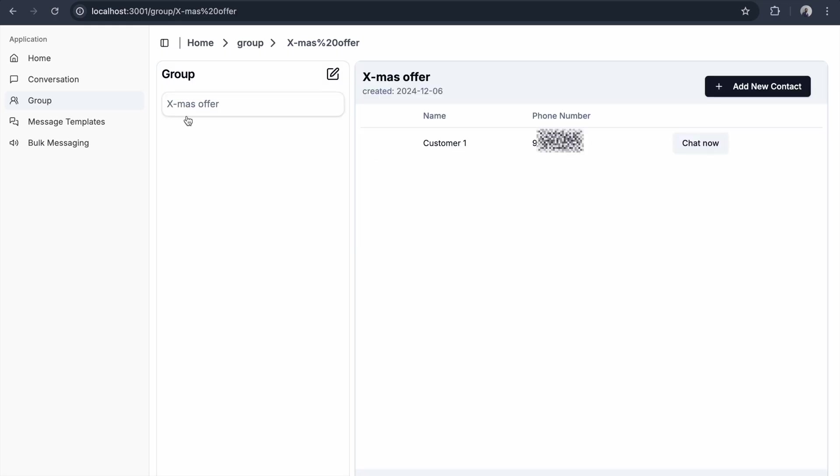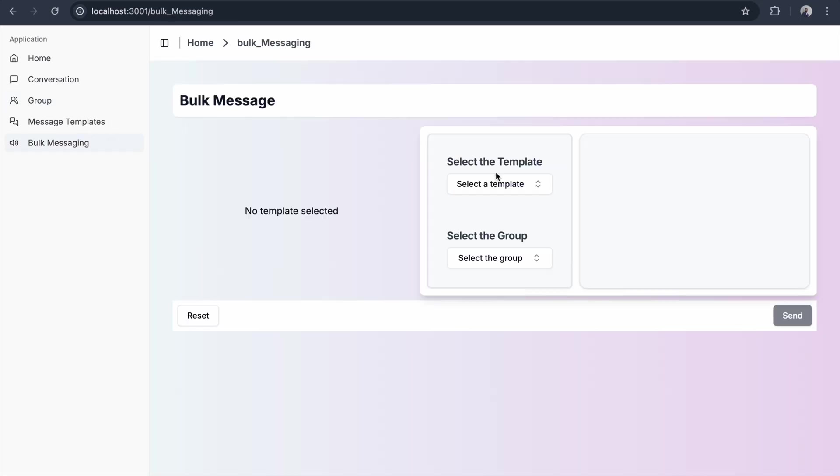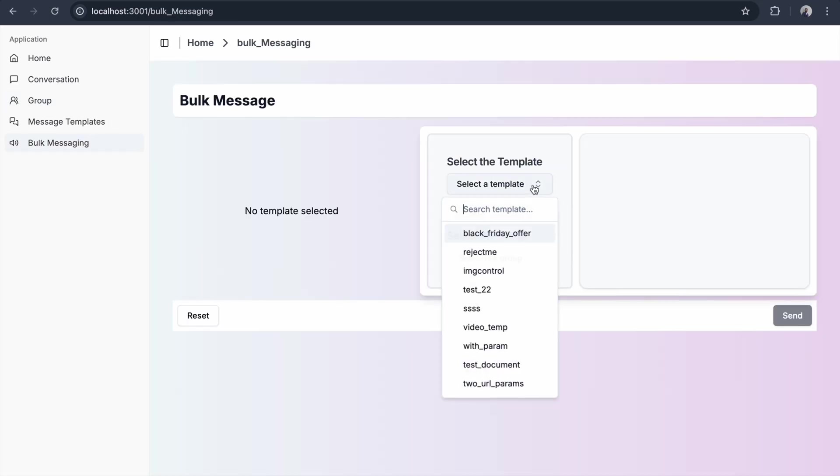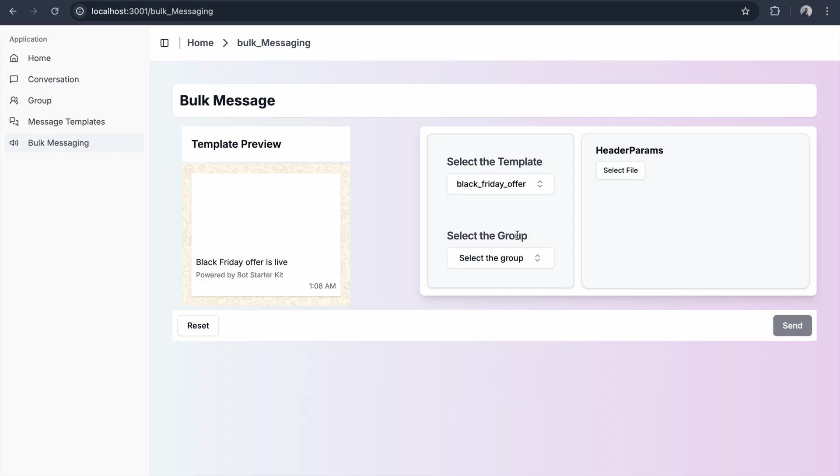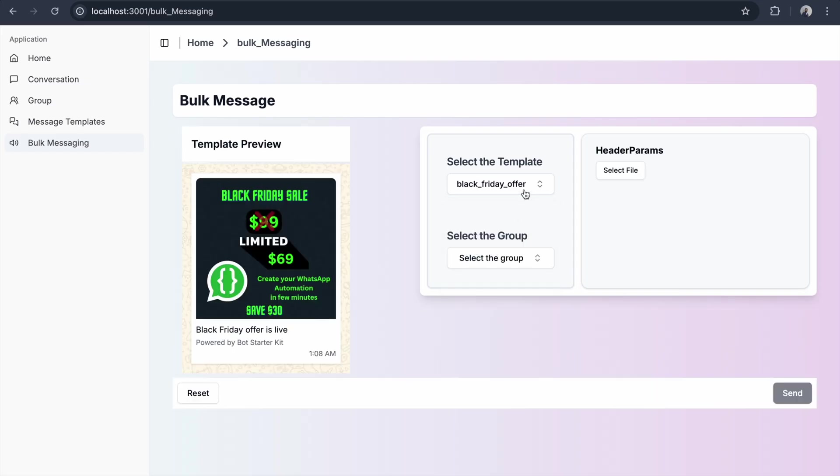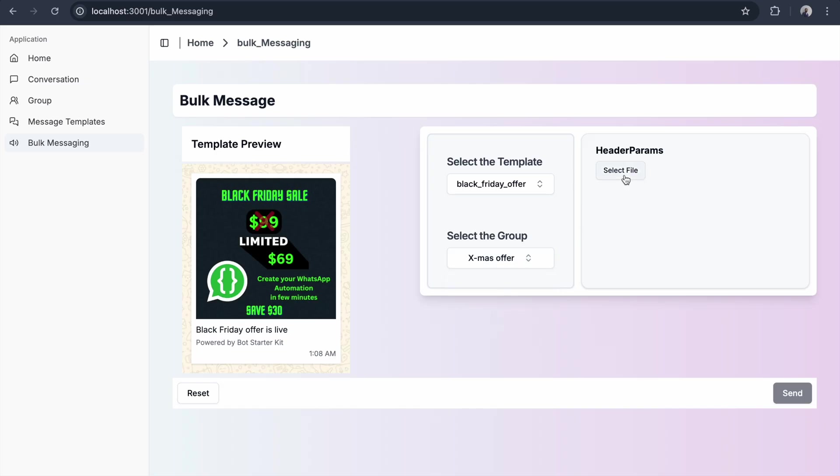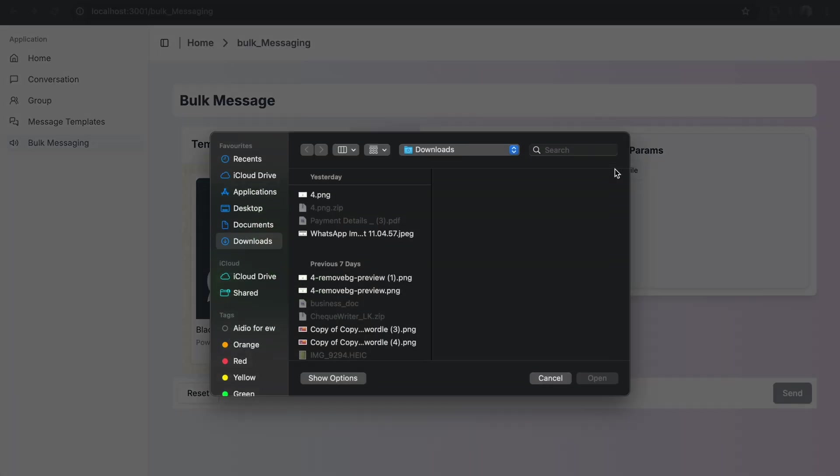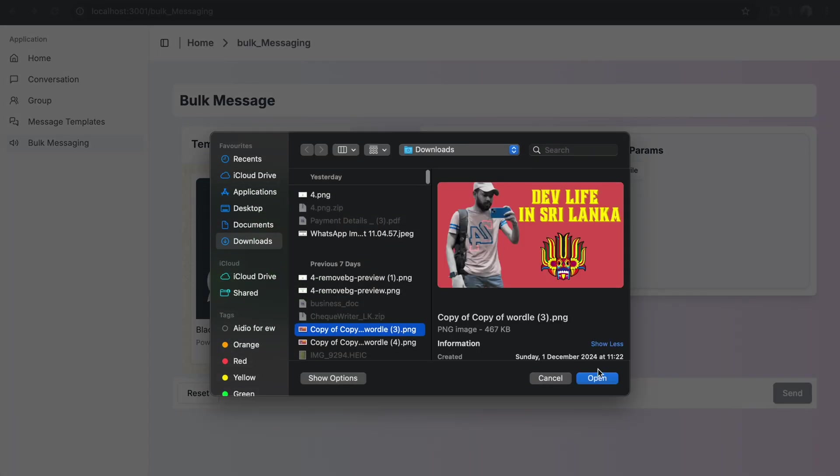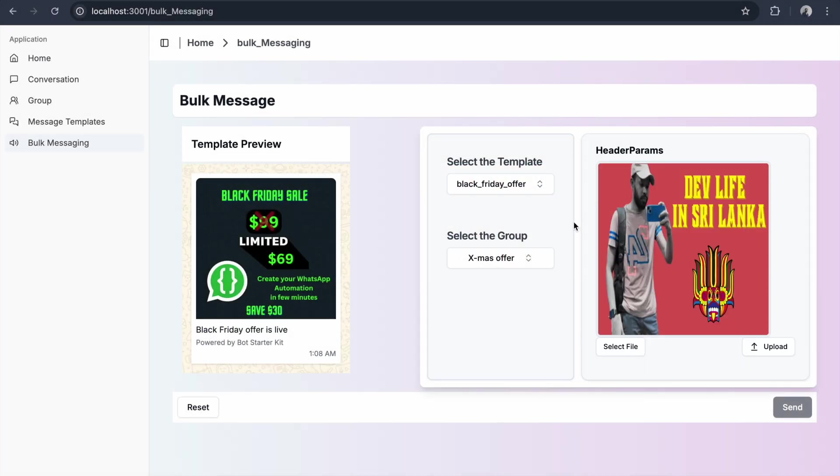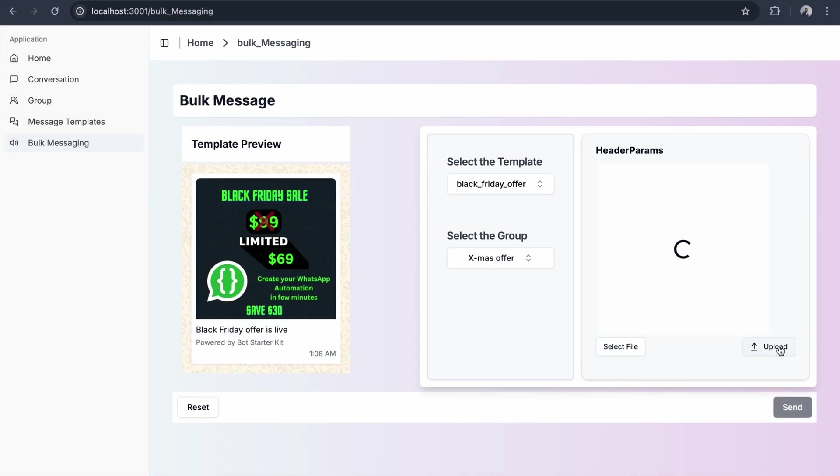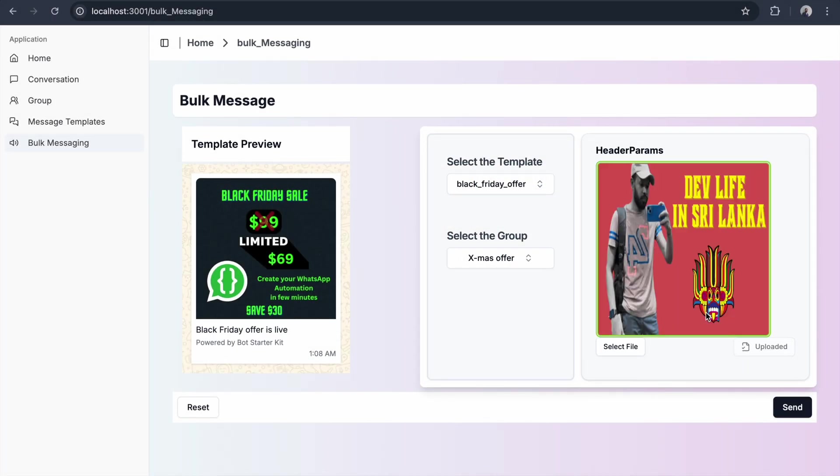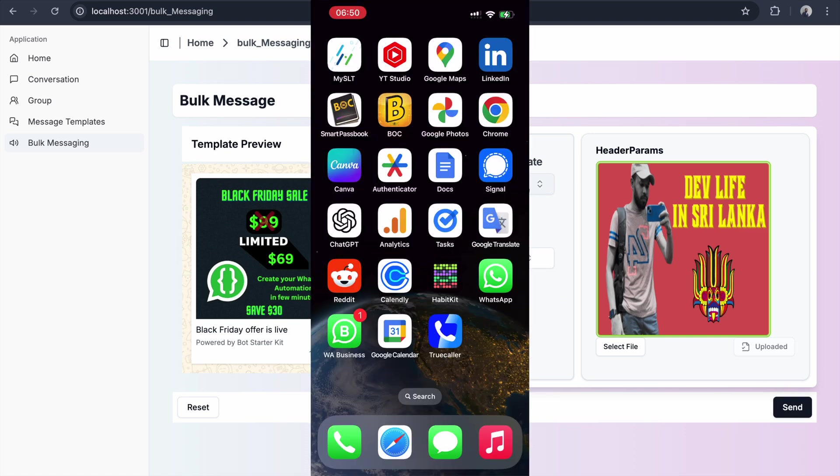I've created a group. Now I go to bulk messaging. Here I need to choose a template. I'm going to choose the Black Friday offer again, the same template, and select the group. I choose the Xmas group. As usual, this template needs a parameter for the header. I choose an image header parameter and click upload. If I send this, the entire group will receive this template.